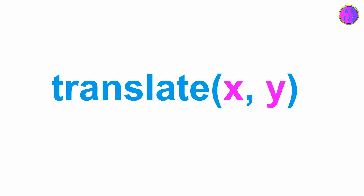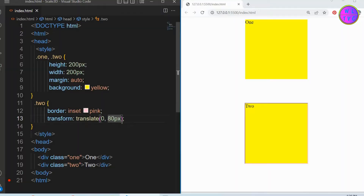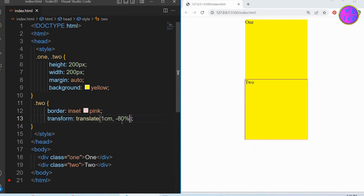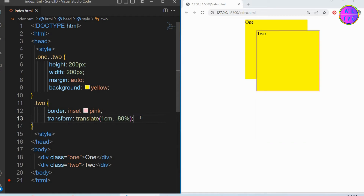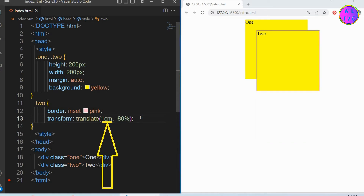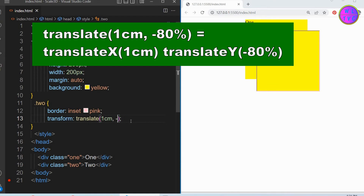We can write translateX and Y at the same time. Here we can see the translateX and Y. We can also write it in other ways as shown here.